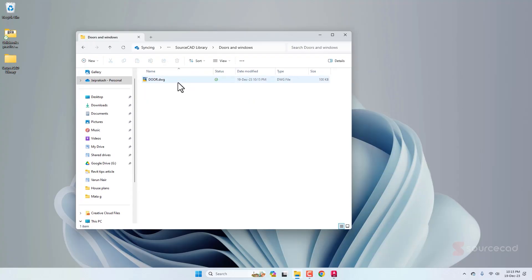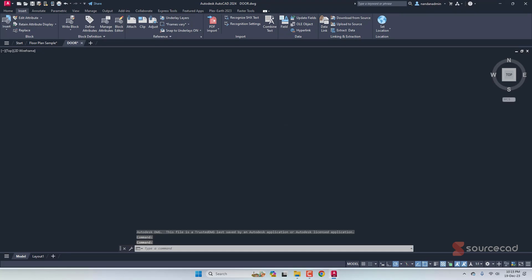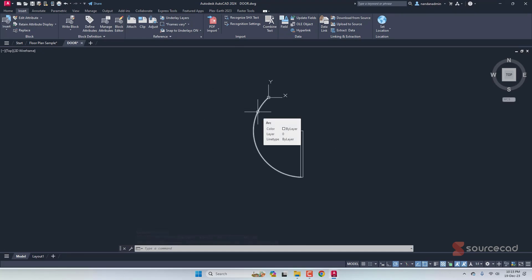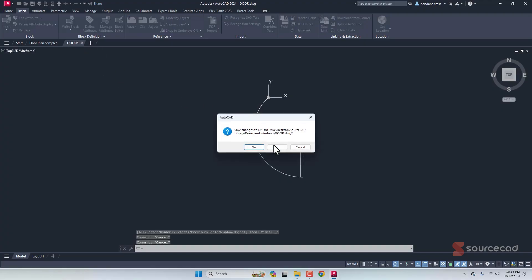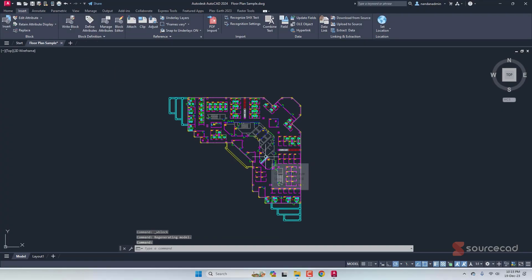If you double-click the folder and open the Doors and Windows subfolder, you'll see just one single DWG file — our door block. This method works, but it's quite slow. If you want to export all blocks, you have to repeat the process for every single block, and if you have several drawings that's going to take a lot of time.